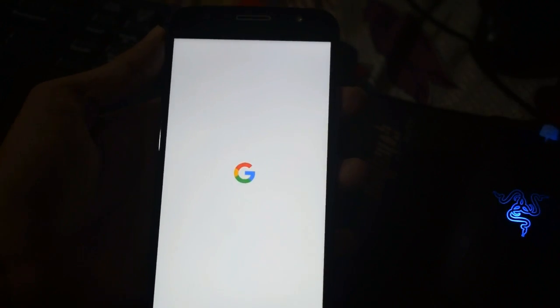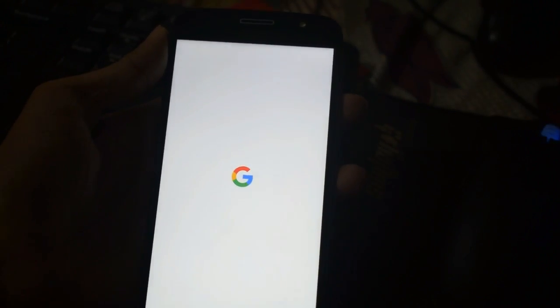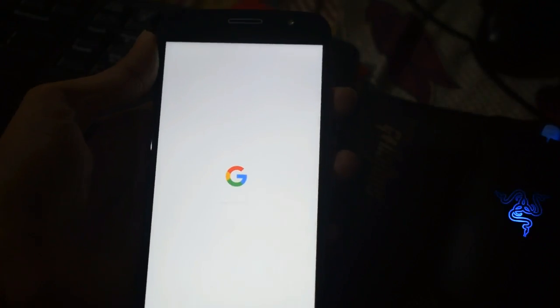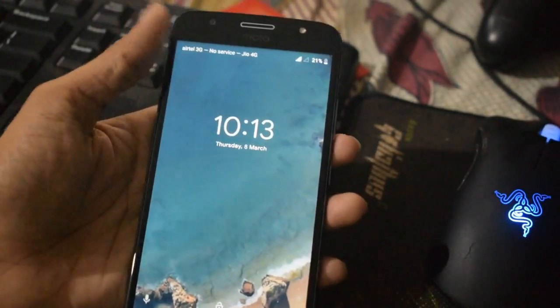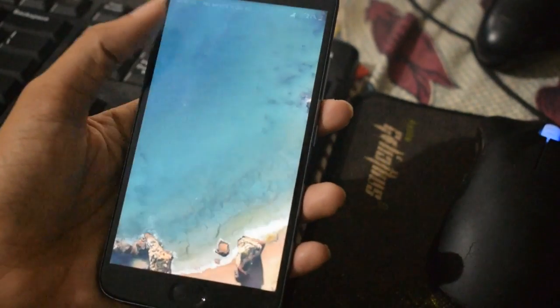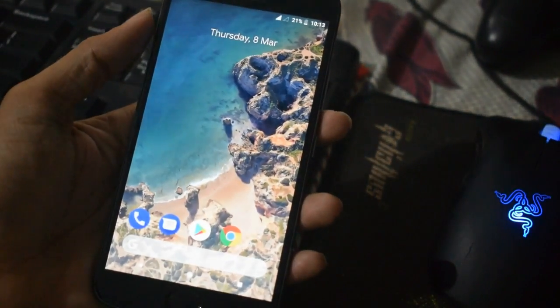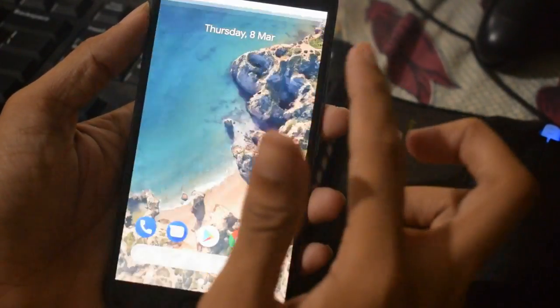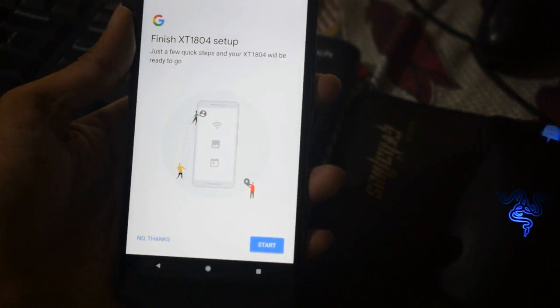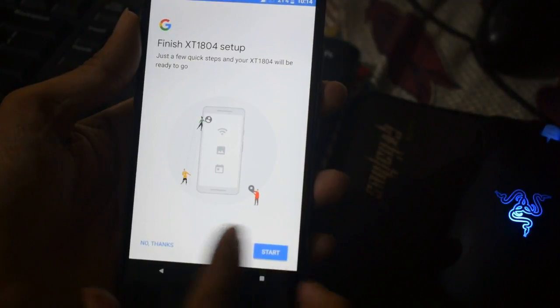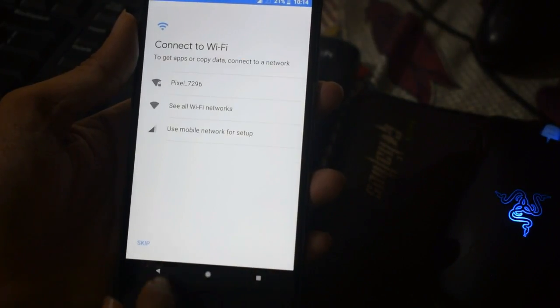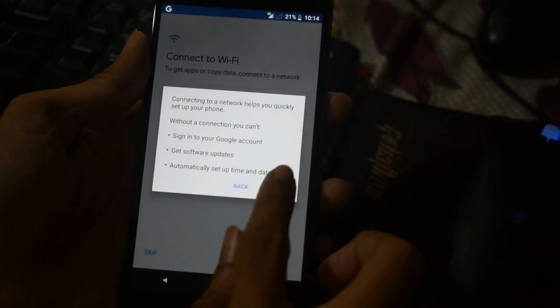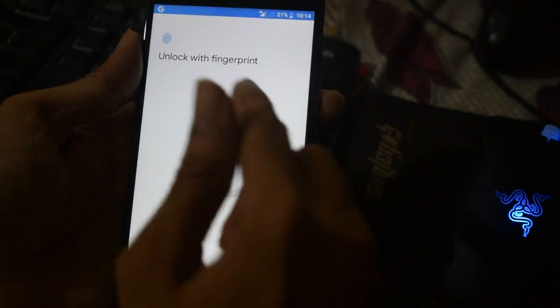Pixel Experience is a custom ROM that comes with all the features of a Pixel phone. If you don't have the budget to buy a Pixel phone, you can just install this custom ROM on any supported device. Pixel Experience currently supports many devices.